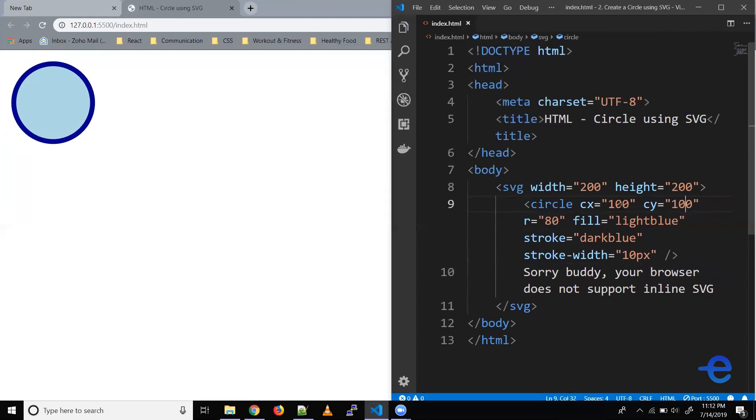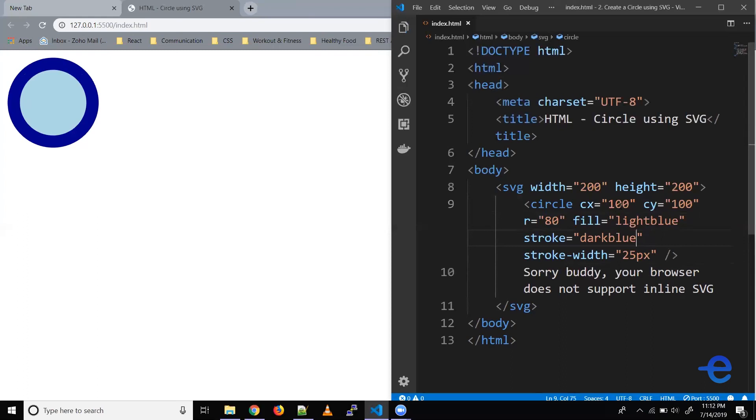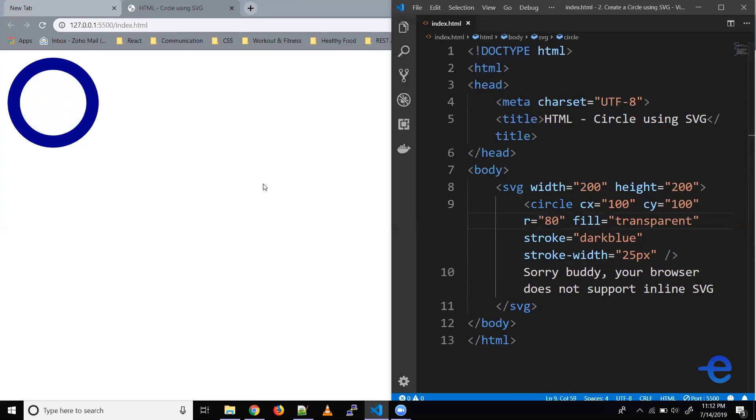Say now you want to convert the circle to a ring, how would you do that? Well it's pretty simple, we can just increase the width of the stroke a bit more and make the fill transparent. So let's try that. So instead of 10 let's say it's 25, let's save it. And the fill instead of light blue let's make it transparent, let's save it. And as you can see now we've got a ring here.